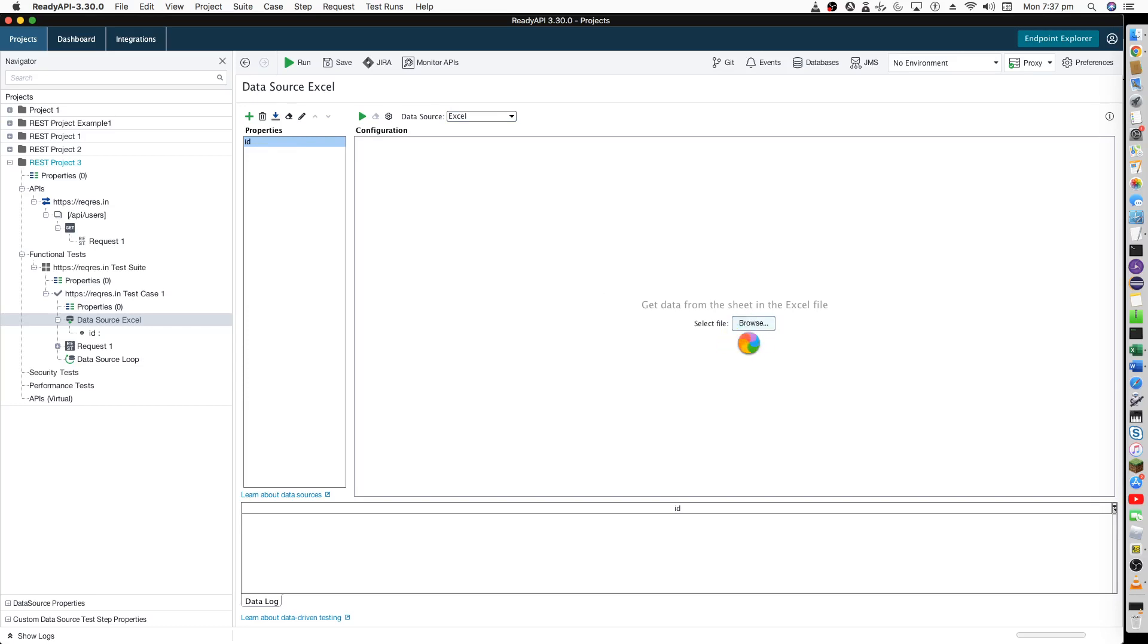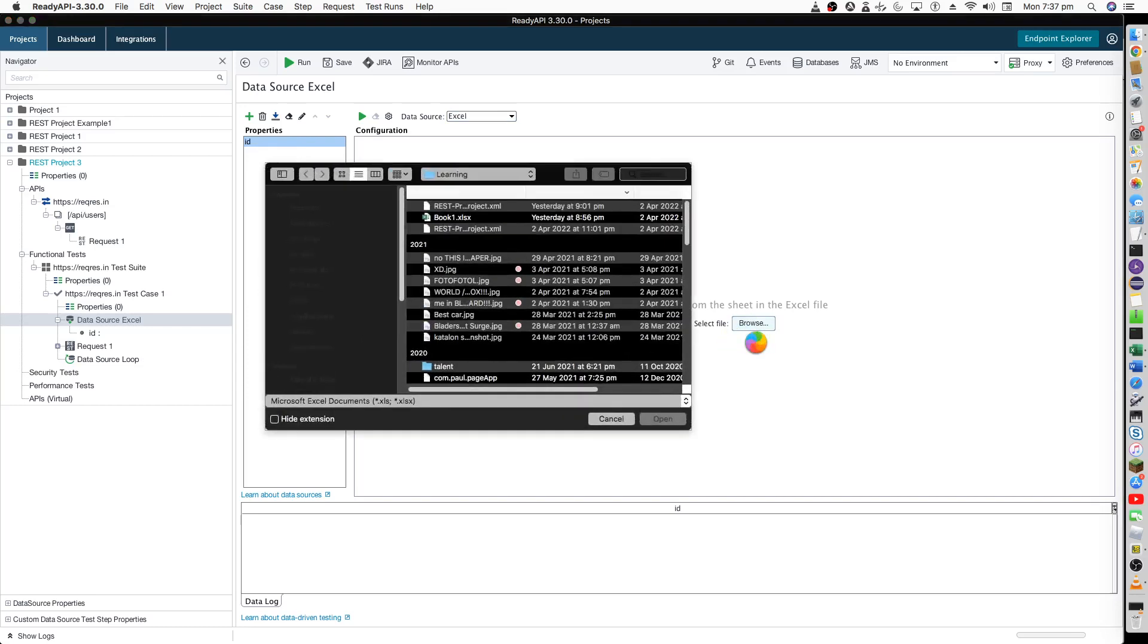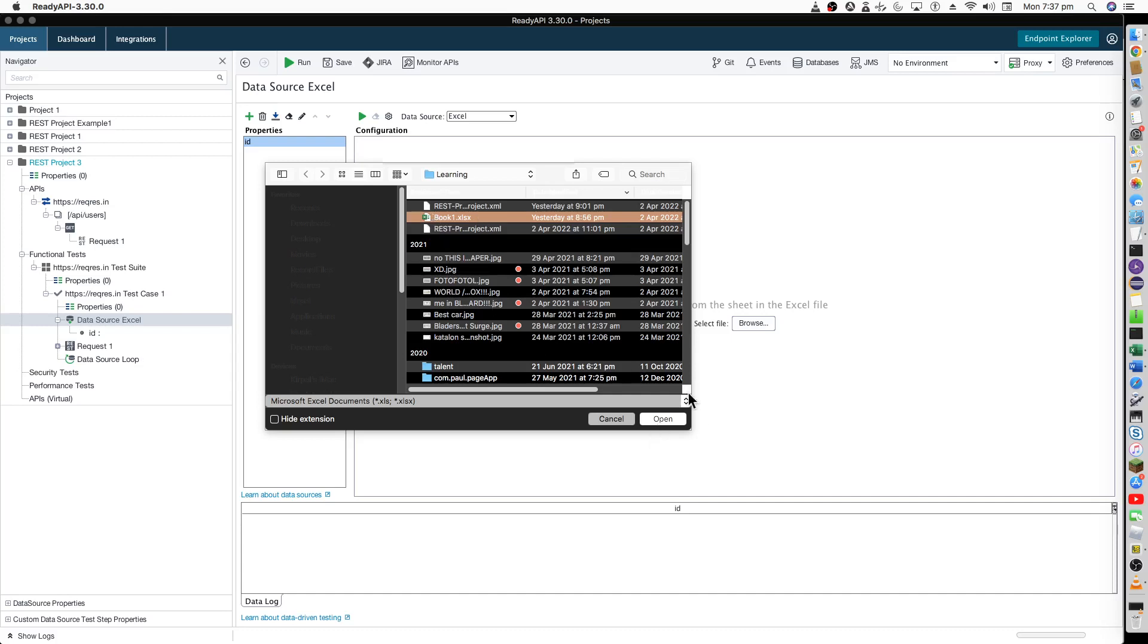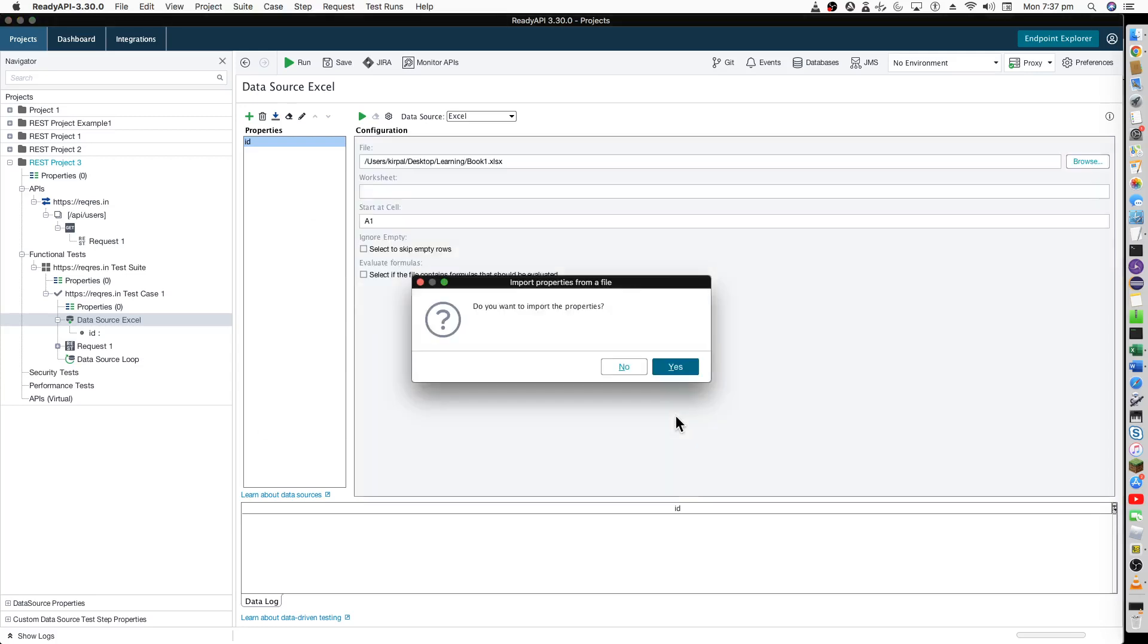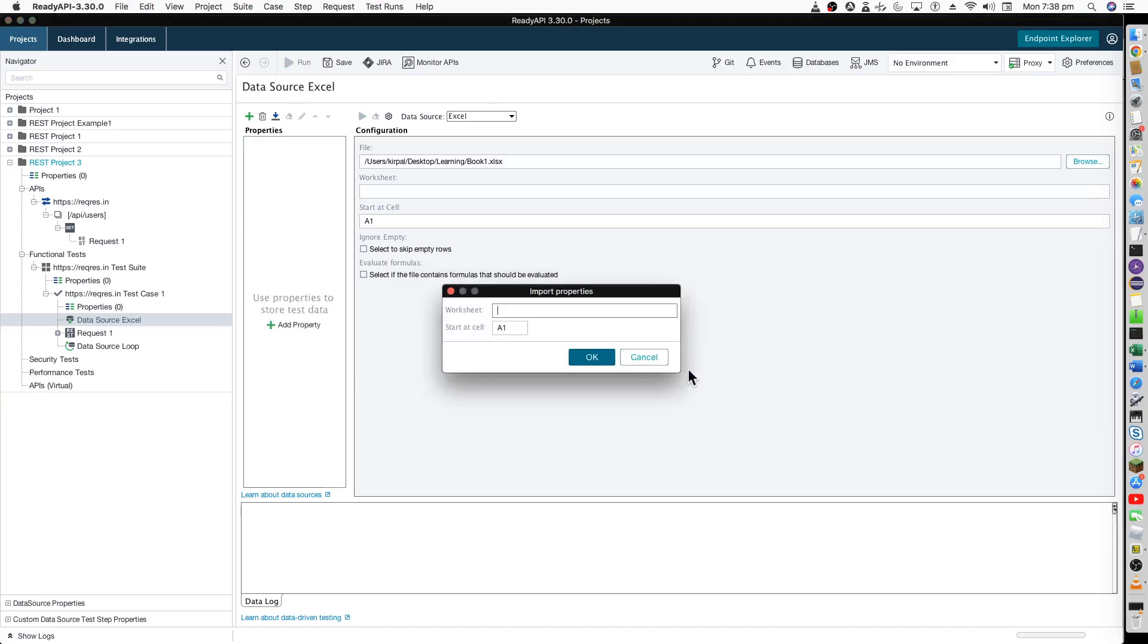Now go to the Excel browse here. I have already created one of the Excel values. I will just show you what this contains in a moment. Do you want to import the properties? Yes. Clear all of the same properties? Yes. My worksheet is sheet one.